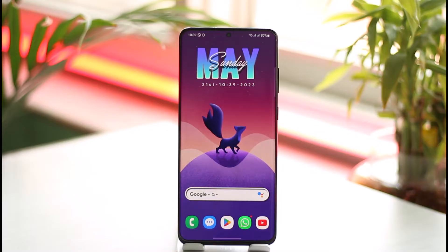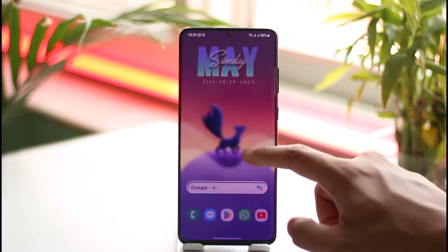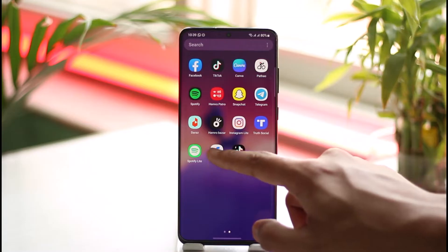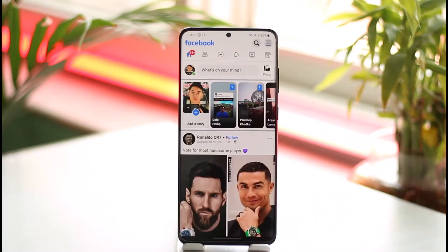In order to deactivate your Facebook Lite account — which is basically also just your Facebook account — all you have to do is go ahead and launch your Facebook Lite application. Once you launch the app, you can see I'm currently logging into the account.